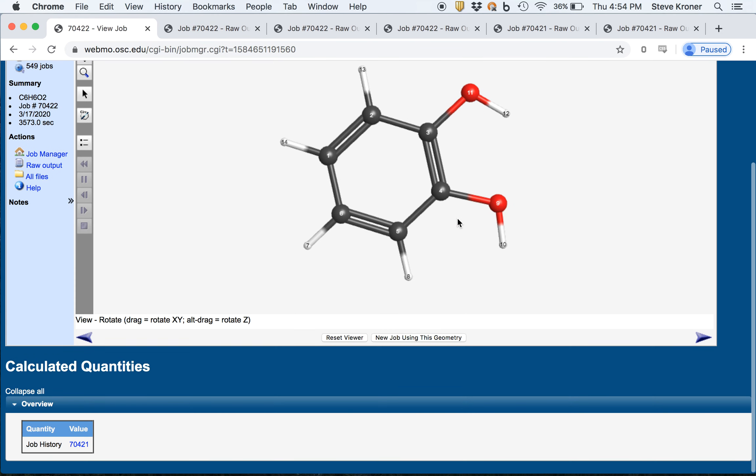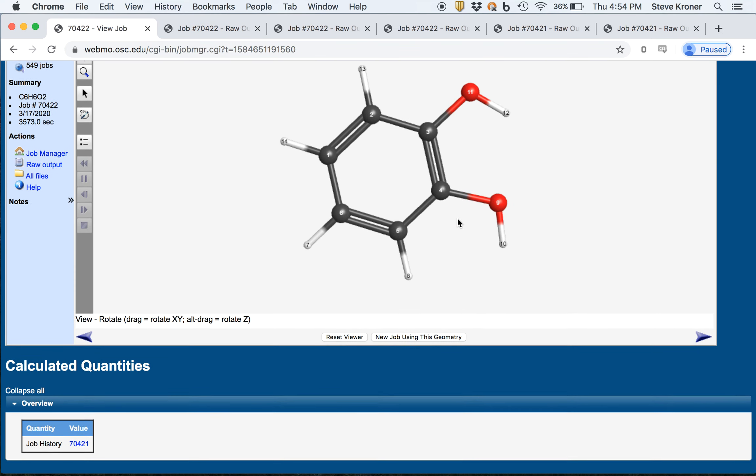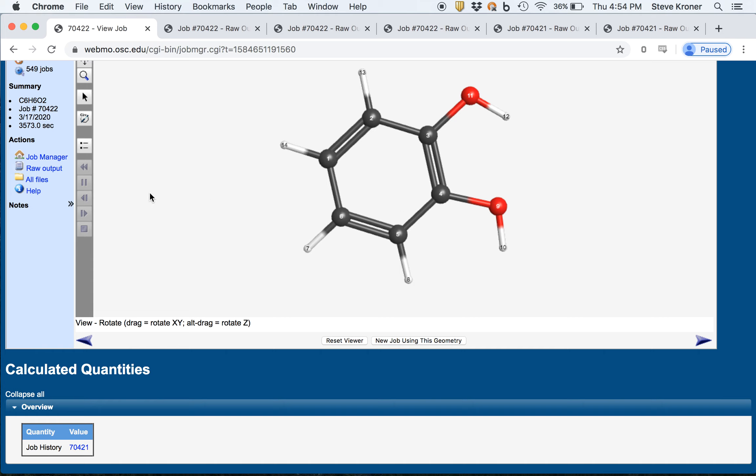Okay, so that's how you can restart a job and do a little bit of diagnosis in terms of where the job was during the optimization and frequency calculation. So at least we made it to the frequency calculation, but then we ran out of time. Okay, that's all for this video. Thank you.